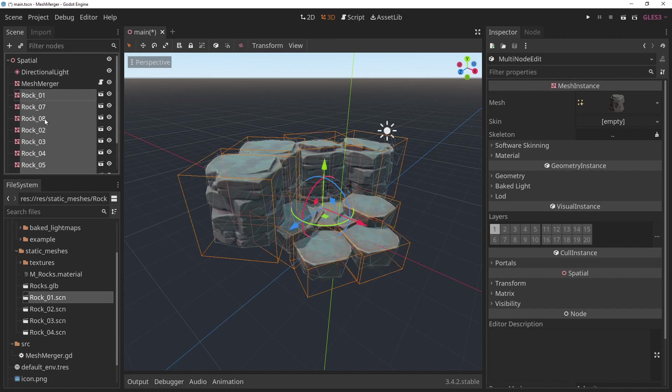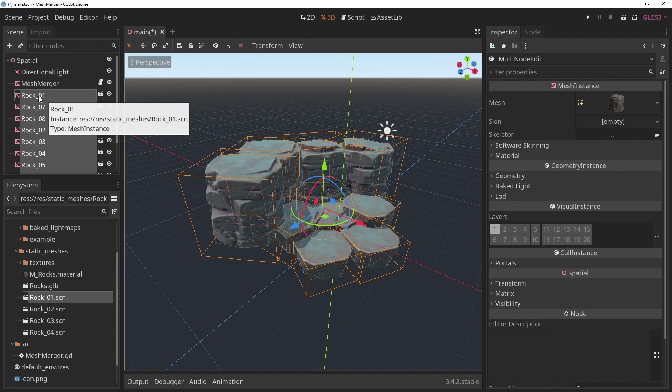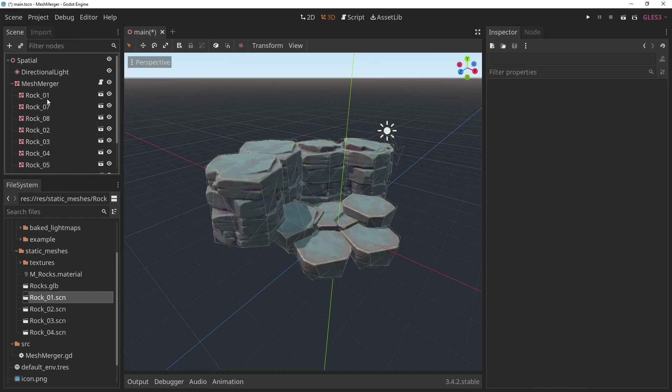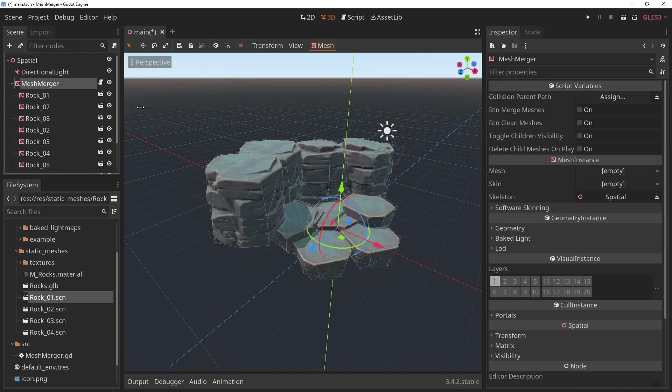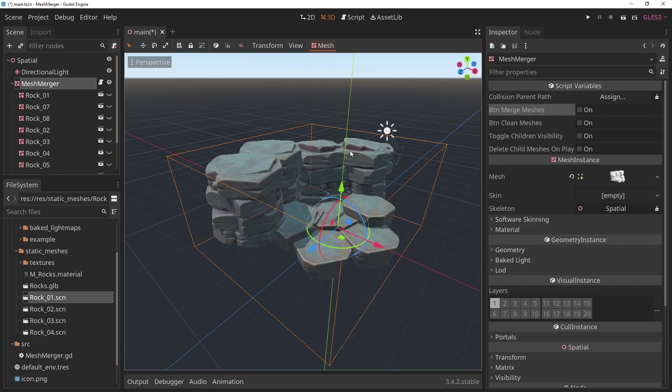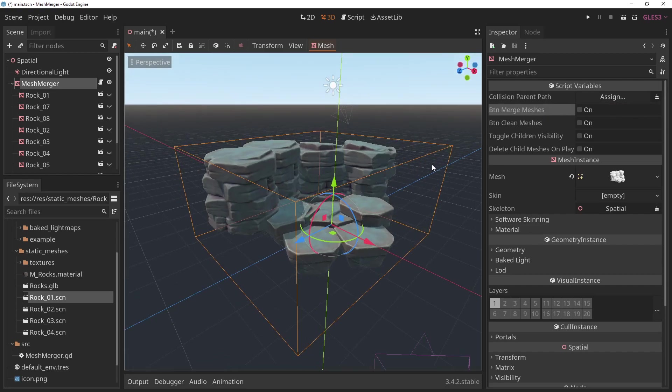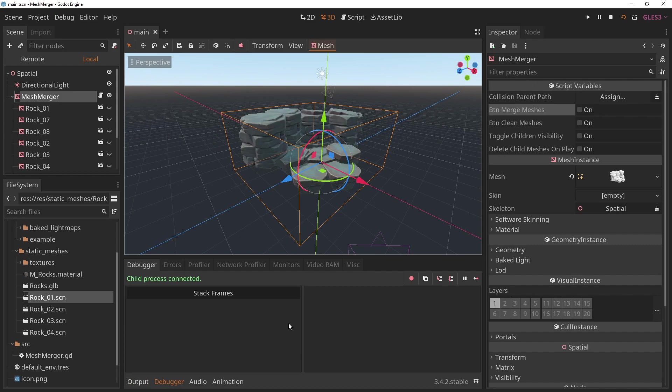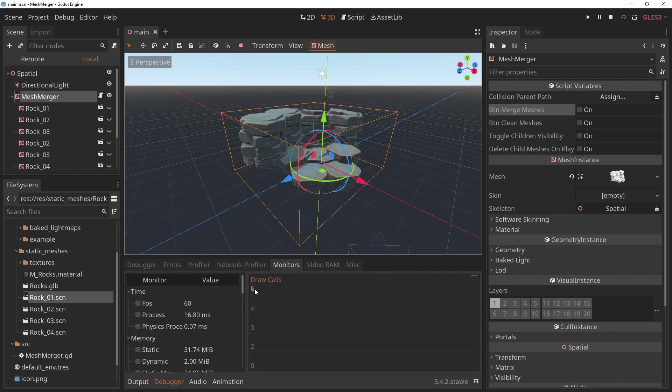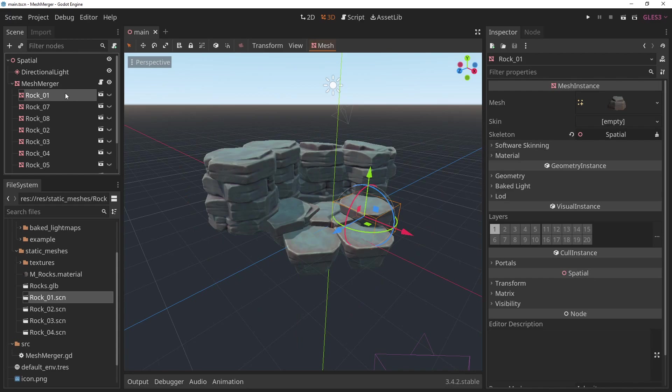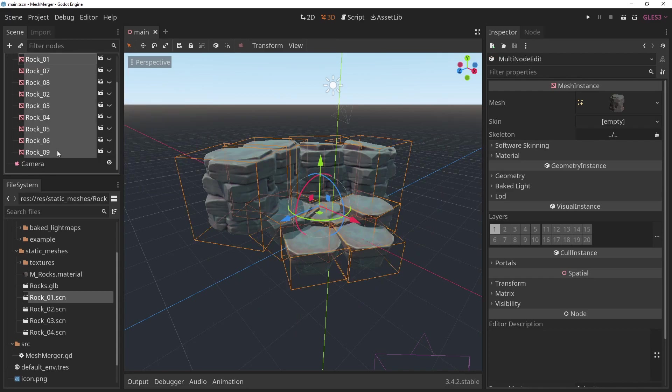And all the meshes that you want to merge as children. You should remember that they all need to share a material. And once you select the mesh merger and click Merge Meshes, it actually already merged them all into a single mesh. And if you play, you can just double check. Come here, come to the monitors. It's already 6 draw calls from 40. That's quite a big improvement.